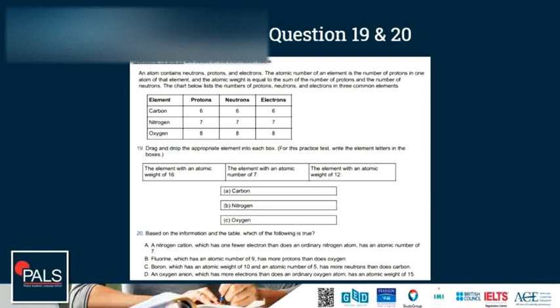Questions 19 and 20 are based on the following information. An atom contains neutrons, protons and electrons. The atomic number of an element is the number of protons in one atom of that element, and the atomic weight is equal to the sum of the number of protons and the number of neutrons. The chart below lists the numbers of protons, neutrons and electrons in three common elements: carbon, nitrogen and oxygen. Drag and drop the appropriate element into each box — for this practice test, write the element letters in the boxes.